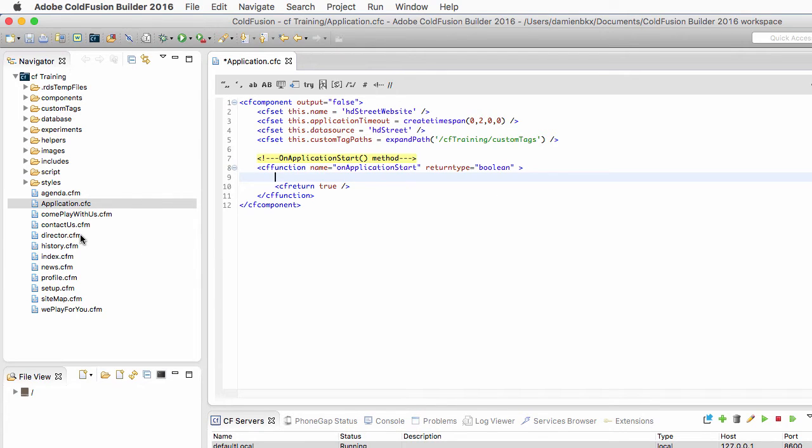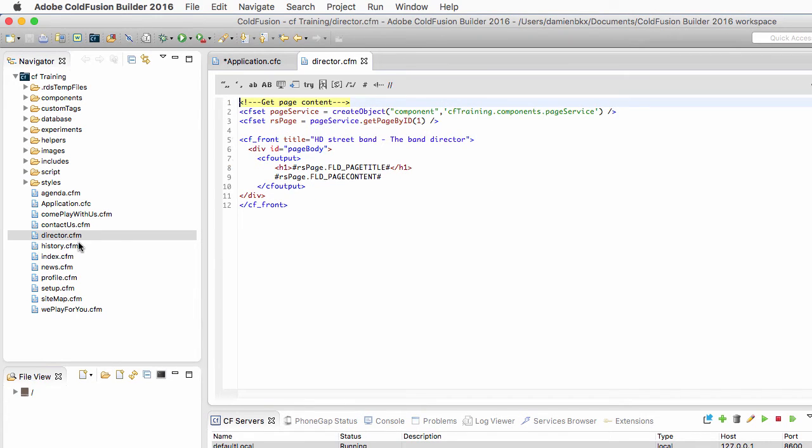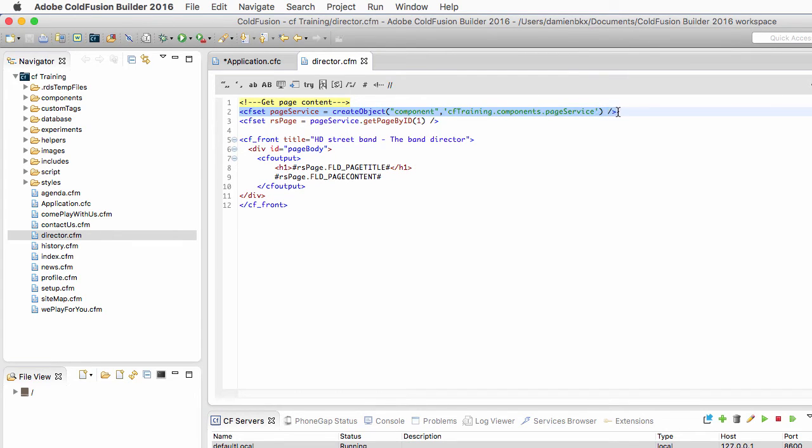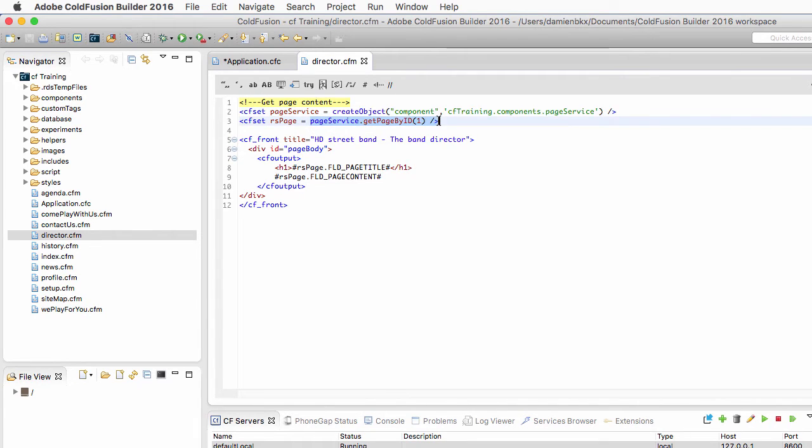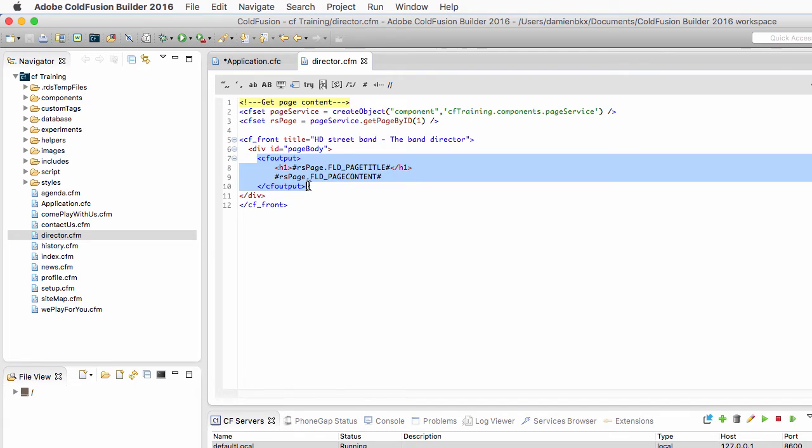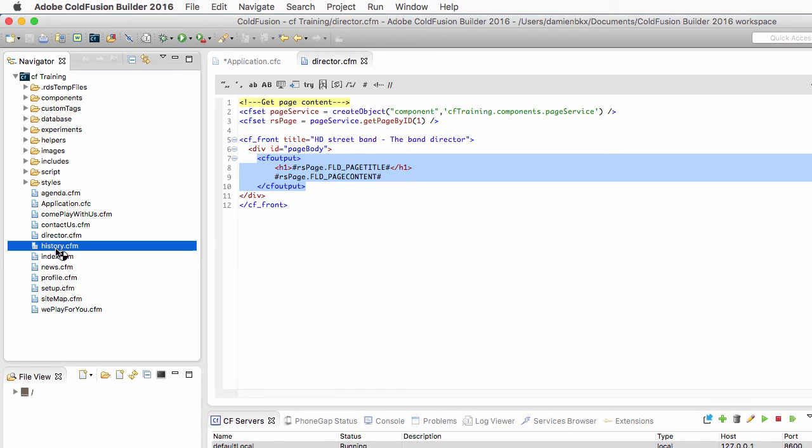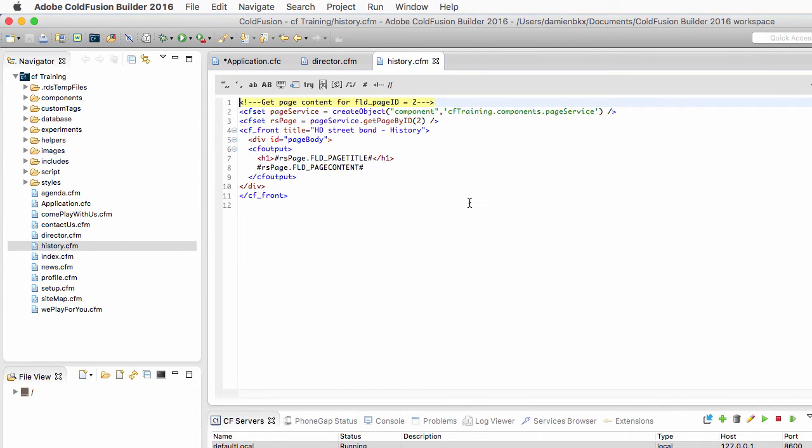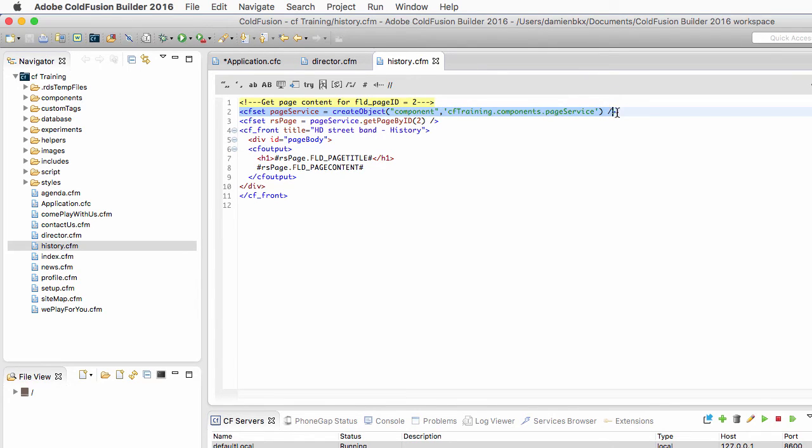Remember, if I go to director.cfm, for example, remember that I create here an instance of the page service component. Then I use that instance to get some data from the database and then to output that data on the page. If I go to history.cfm, it's the exact same story. I create here a new instance of that very same page service component.